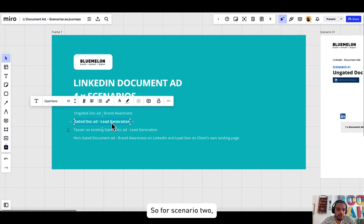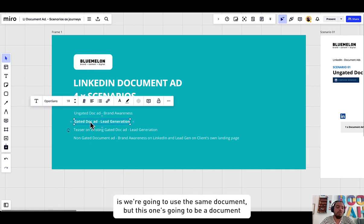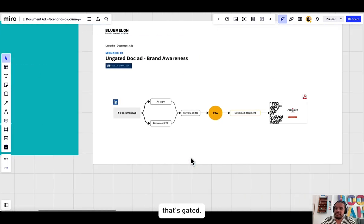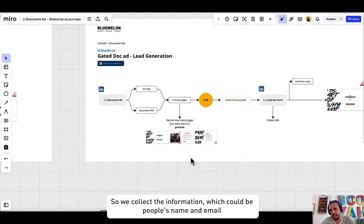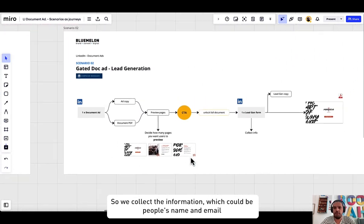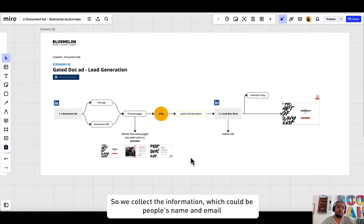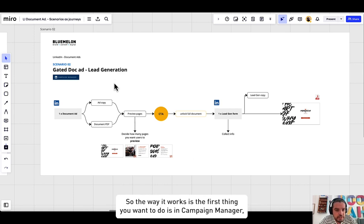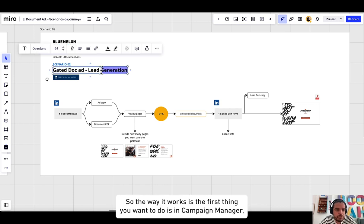Okay, so for scenario two we're going to use the same document but this one's going to be gated. So we collect the information, it could be people's name and email, and then we allow them to download the rest of it.